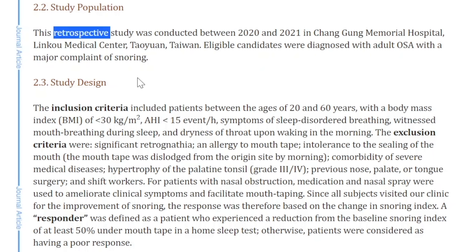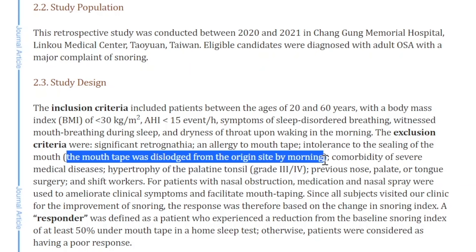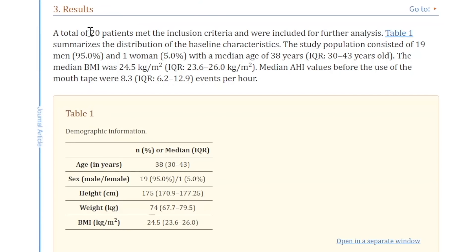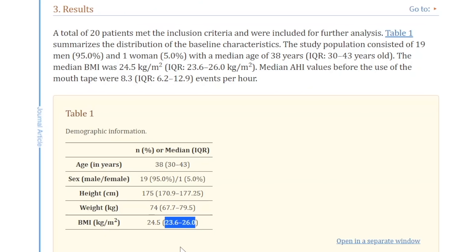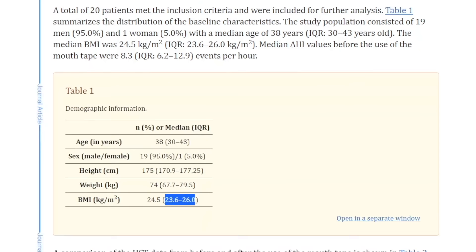Retrospective designs are not as good as they introduce bias and confounders compared to prospective randomized crossover studies. There were about 20 patients who met the inclusion criteria, though we don't know how many were excluded because the tape was dislodged by morning. The average age was about 38, mostly male, height 175 cm, weight 74 kg, and BMI ranged from 23.6 to 26 — not overweight. That's important when considering whether this is translatable to other patients.